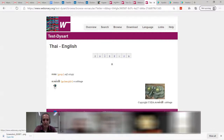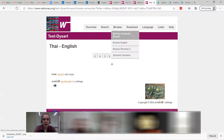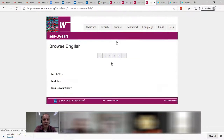With Webonary, you're not bound by the rules of print — you can make it multimedia enriched if you want. When you're printing a print dictionary you probably only get so many pictures because that costs money, but with Webonary it doesn't matter. I've also uploaded the reversal, so you can see the English side — I can search through the B's and here's beard, bowl, businessman.